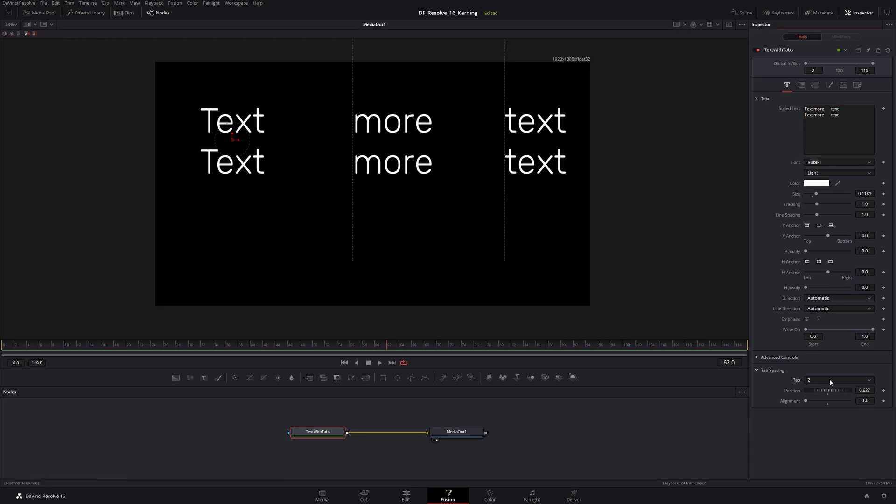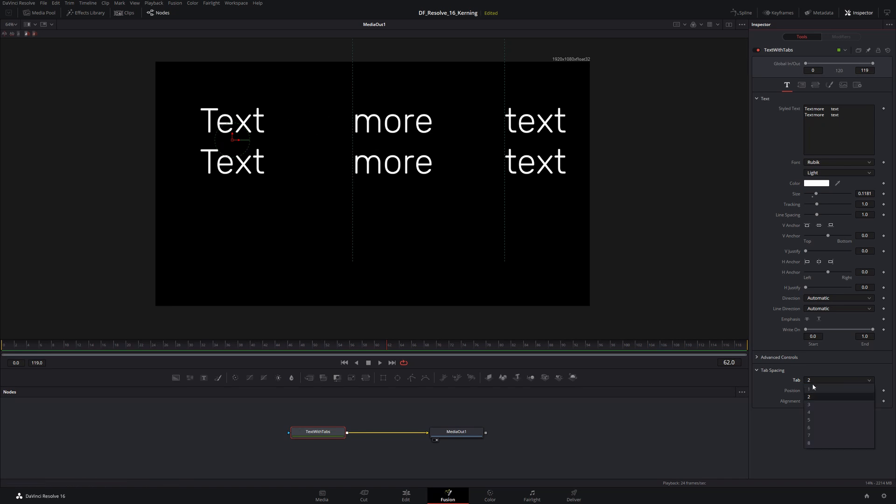So now we have things repeated. When I was saying earlier that these tab numbers here correspond to the number of tabs on a particular line, what I really meant to say was that tab number one applies to here, this is tab number two.